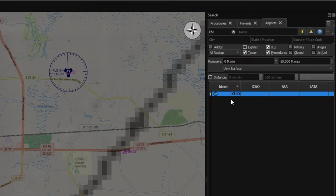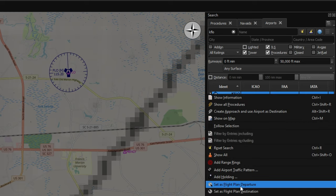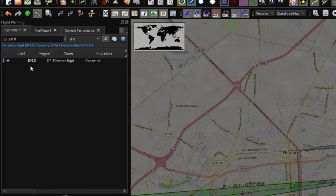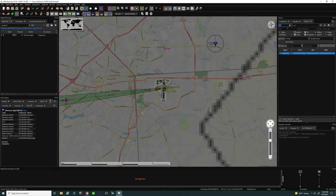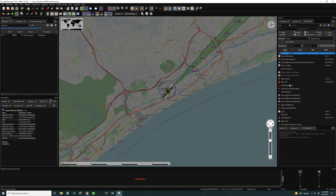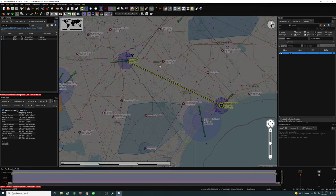To add this as our departure airport, hover over it, right click, and go down to 'set as flight plan departure.' It will pop it right into your flight planning menu as the departure airport. Next, add the destination airport, which is KCRE. Double left click on it to bring it to the center of the screen, then right click and go down to 'add as destination.' It will now make a direct flight from point A to point B, very similar to SkyVector.